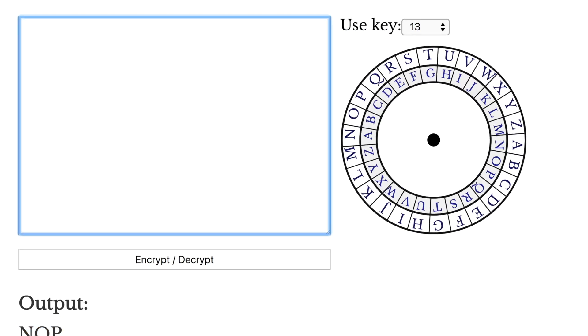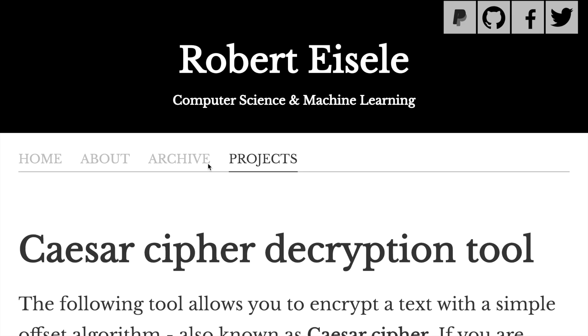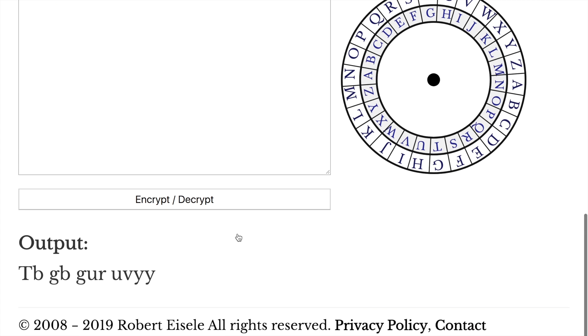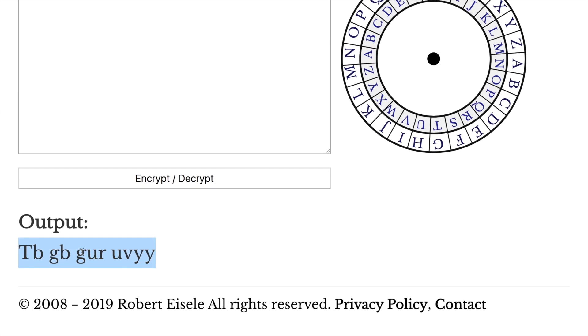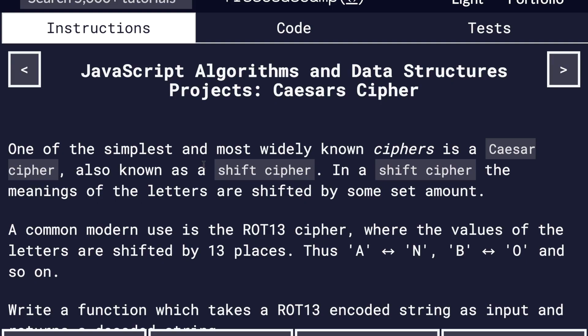You can see how 2,000 years ago, at least, this was a really effective way to scramble your messages. You can say, go to the hill. I'm just making up some military command you might have had back then. And now, if the enemy were to intercept this message, they would have no idea what to do with it. It doesn't make any sense.